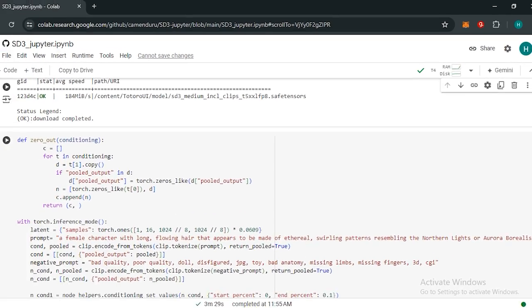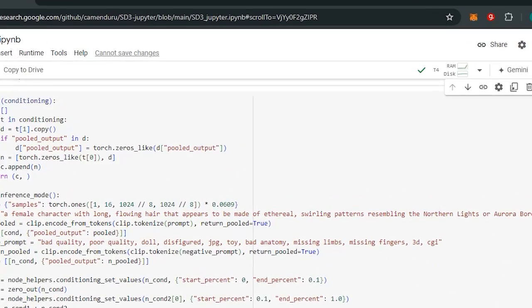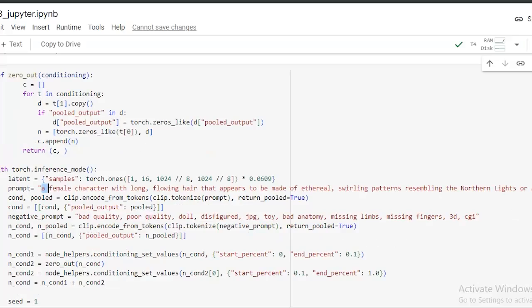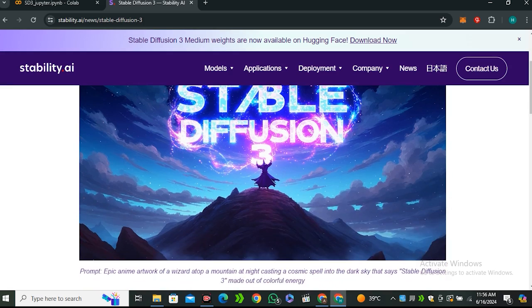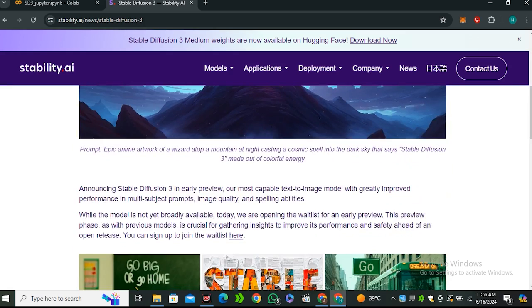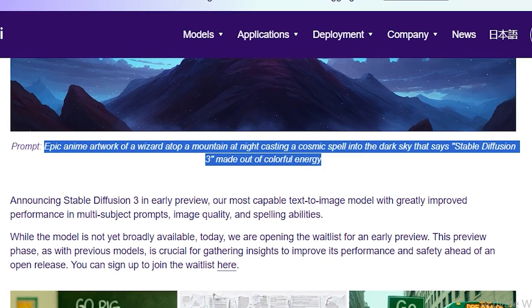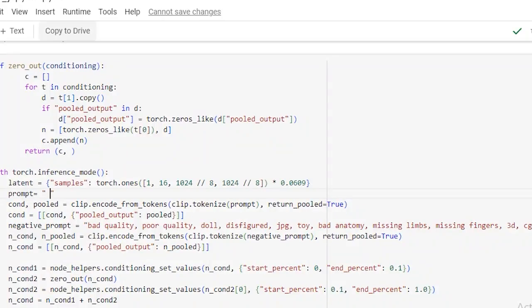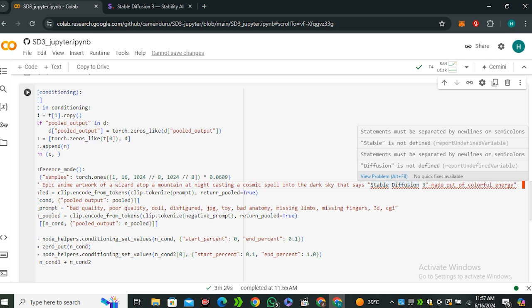Carefully go to the prompt section. Now here is the default prompt, so you can delete this prompt. I'm going to use this Stable Diffusion official image prompt—so simply copy this and let's paste it here. Now make sure that there should be no inverted commas in your prompt; your prompt should be closed in these commas.